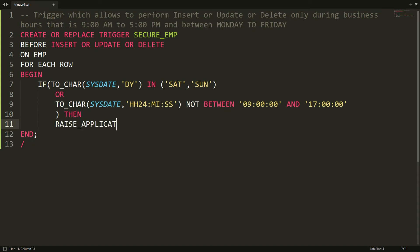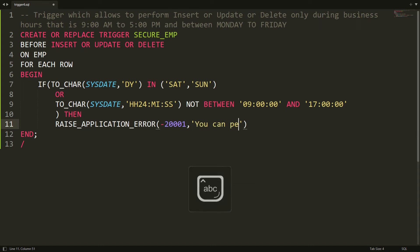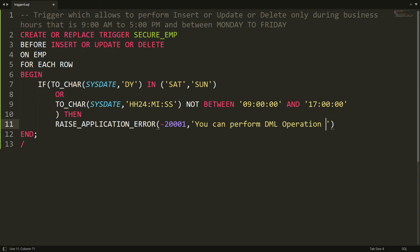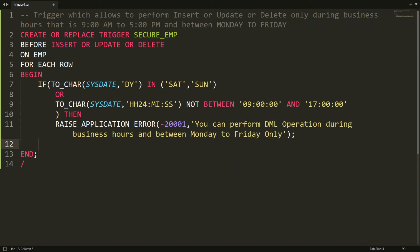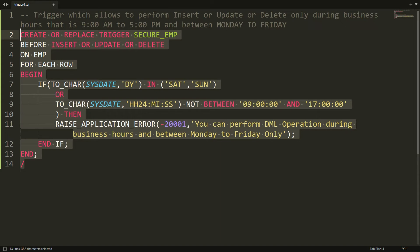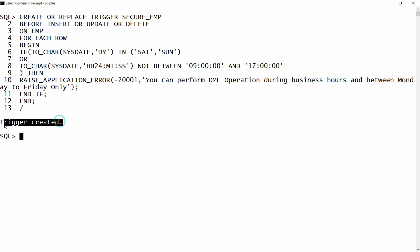If the condition is met, I raise an application error: RAISE_APPLICATION_ERROR(-20001, 'You can perform DML operation during business hours and between Monday to Friday only'). End if. Now I copy this entire statement and paste it into PL/SQL. I get the message: trigger is created.